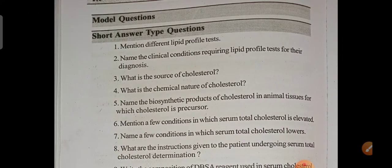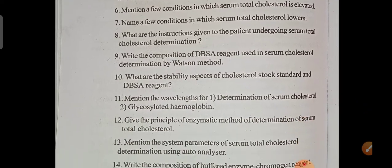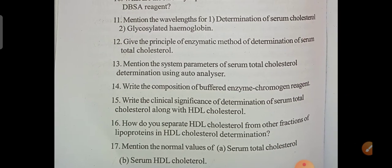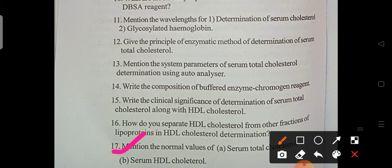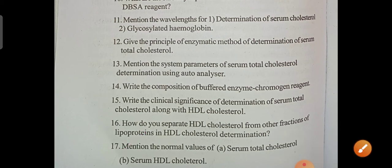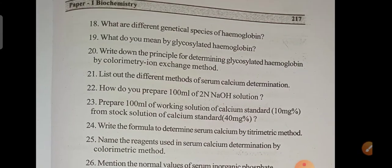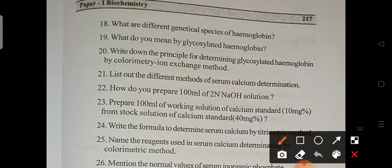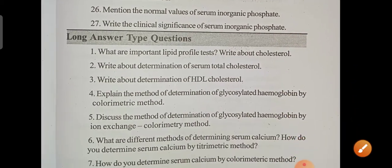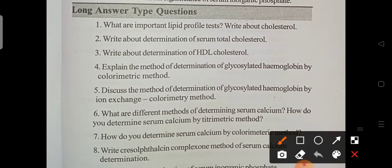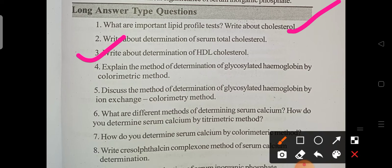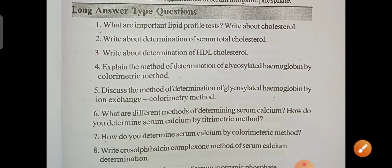Unit 15 is Diagnostic Tests. An important question is: mention the normal values of serum total cholesterol levels. For long answers: determination of HDL cholesterol, what are the important lipid profile tests, and write about cholesterol. These are the important questions from the final unit of biochemistry.